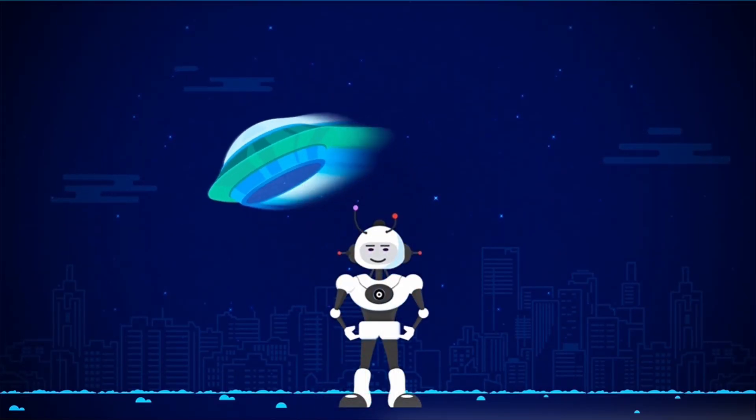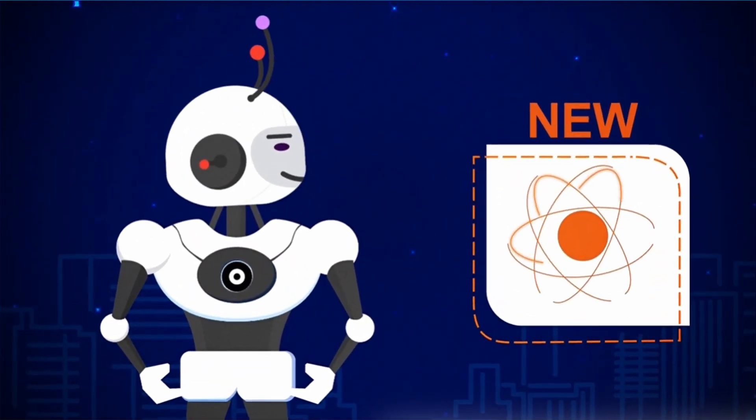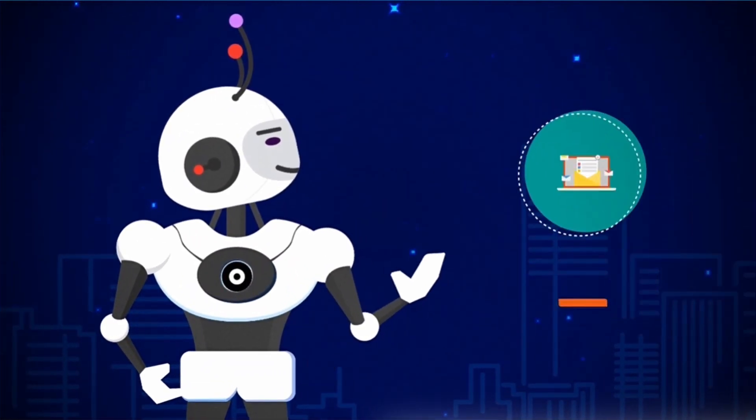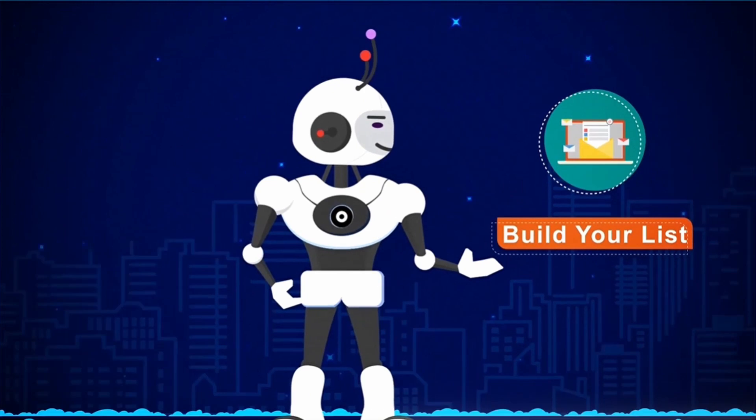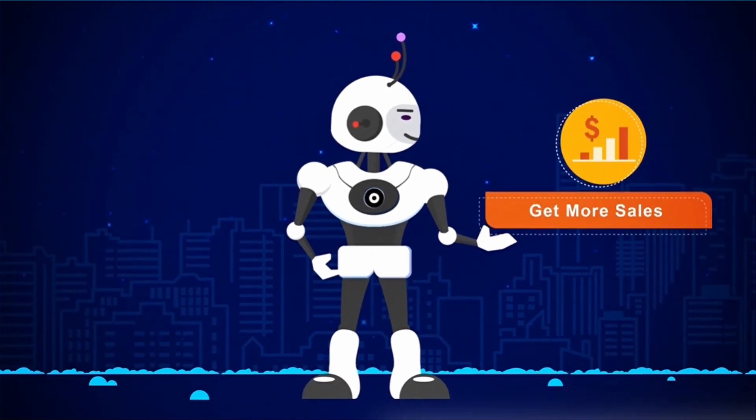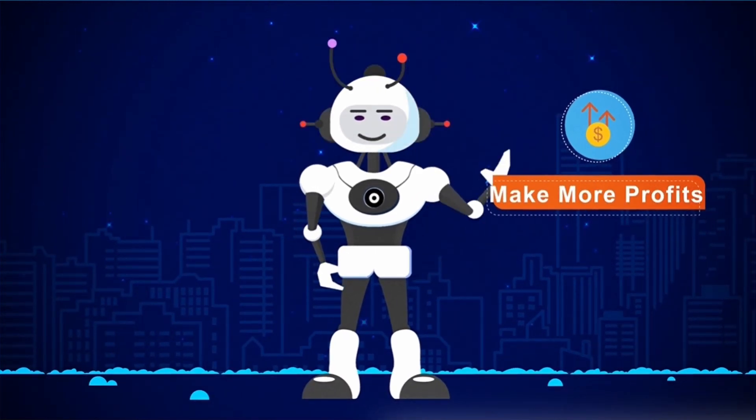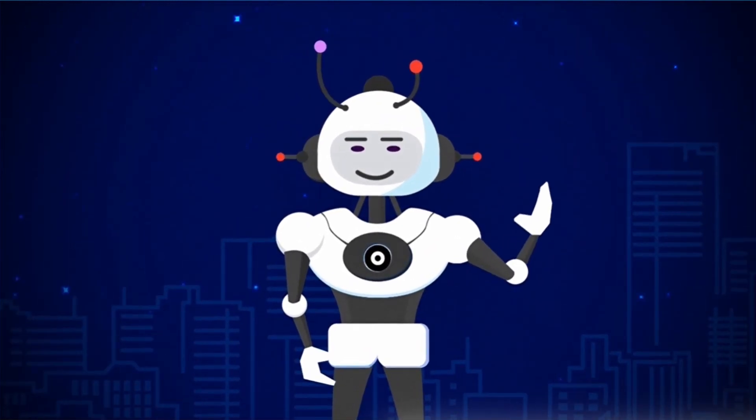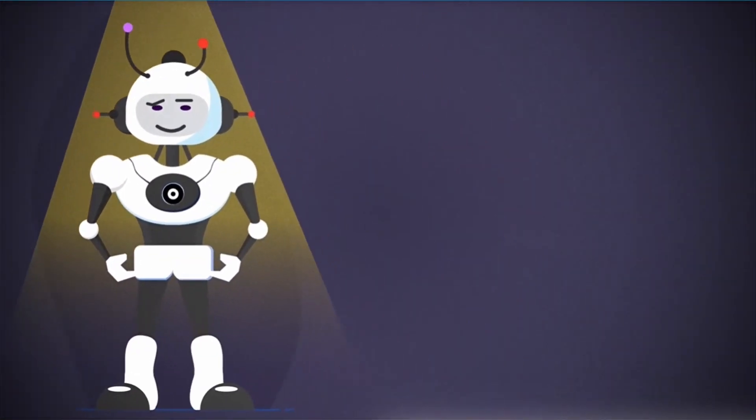In this short video, you're going to discover new revolutionary software technology that will help you build your list faster than ever, get more sales and make more profits online within minutes. But first, there's a massive problem online I have to tell you about.